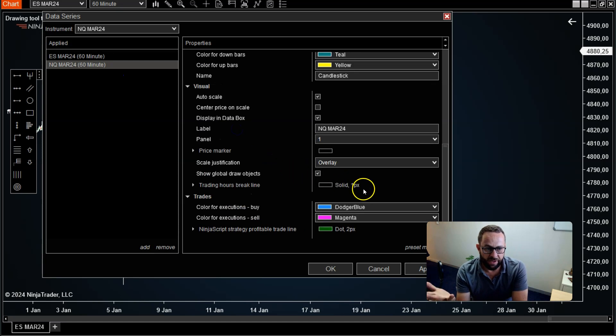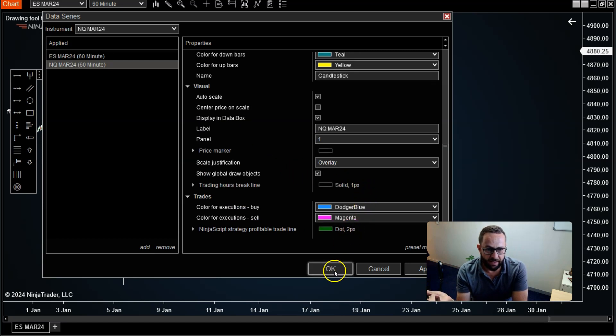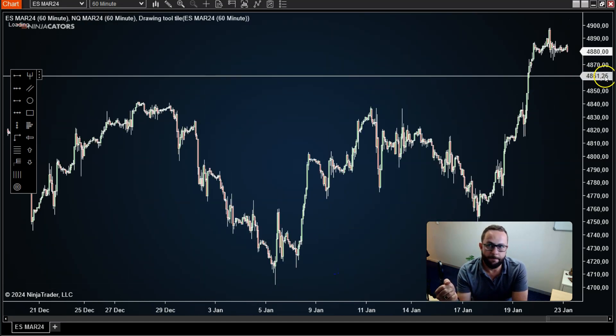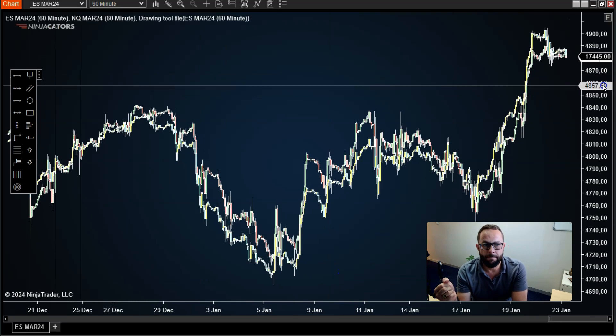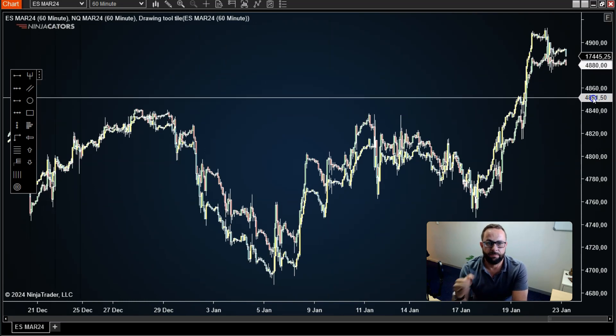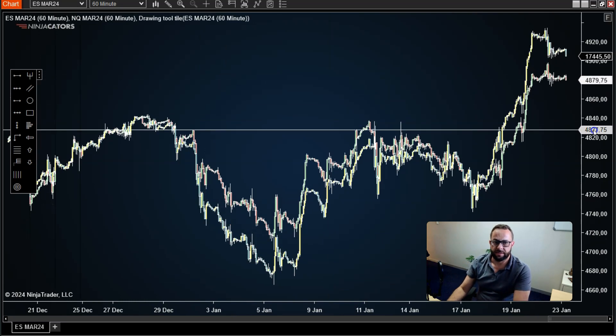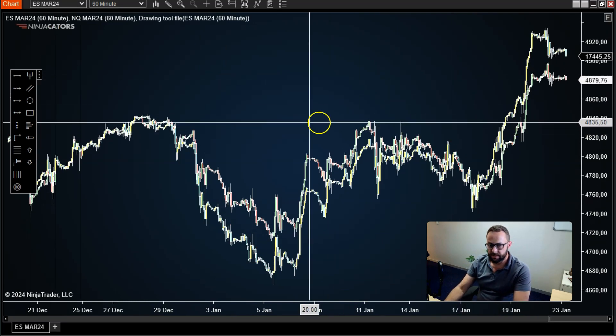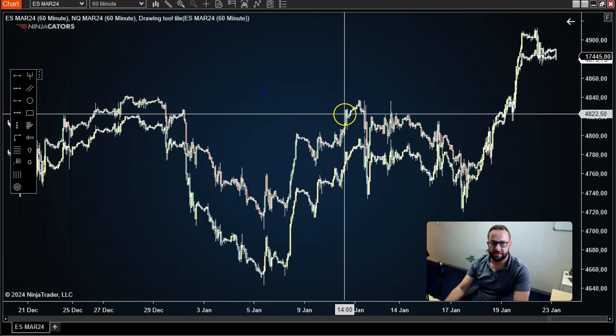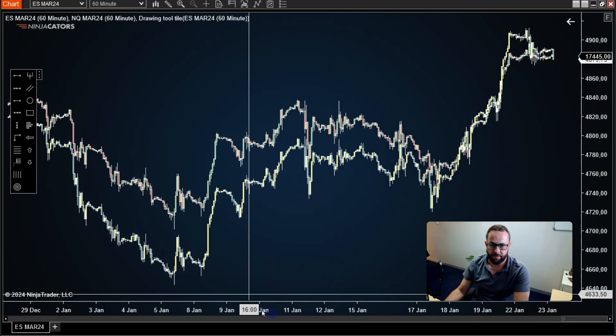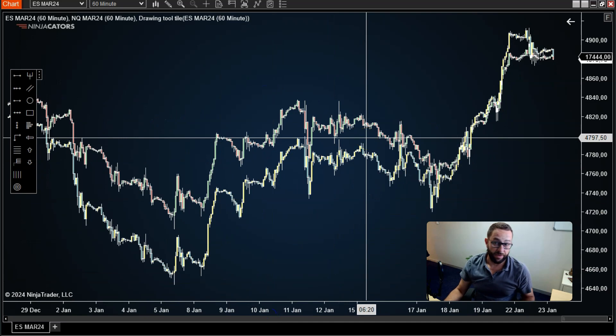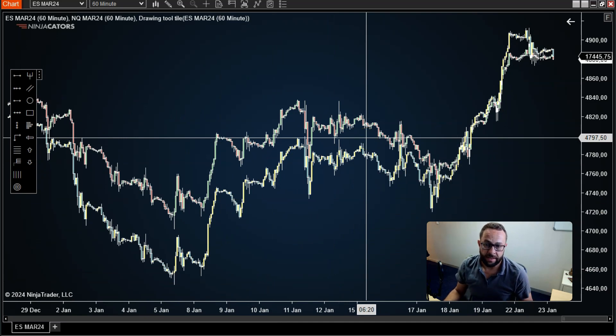All you need to do now is just go ahead and click OK. And now you'll have both markets, the ES and the NASDAQ in this case, using a 60-minute time frame, overlaid onto each other.